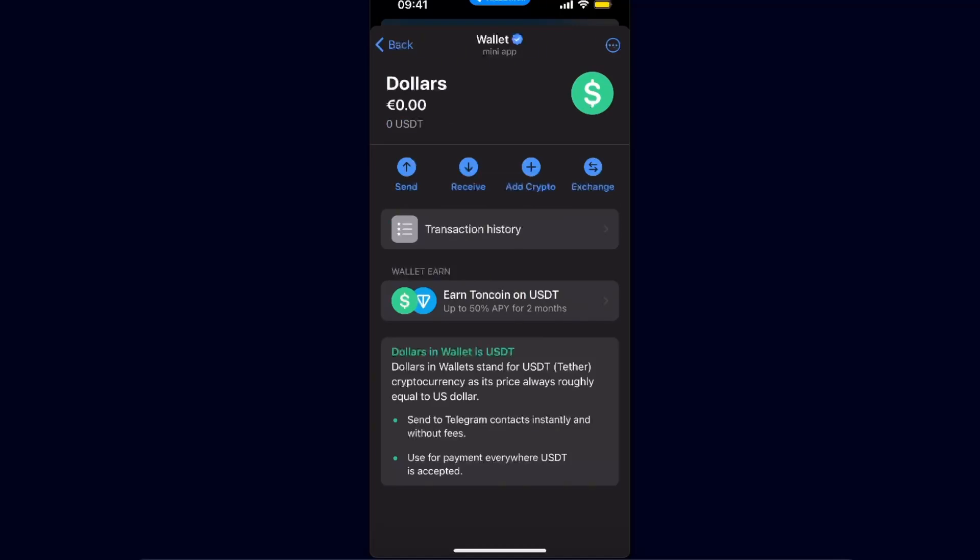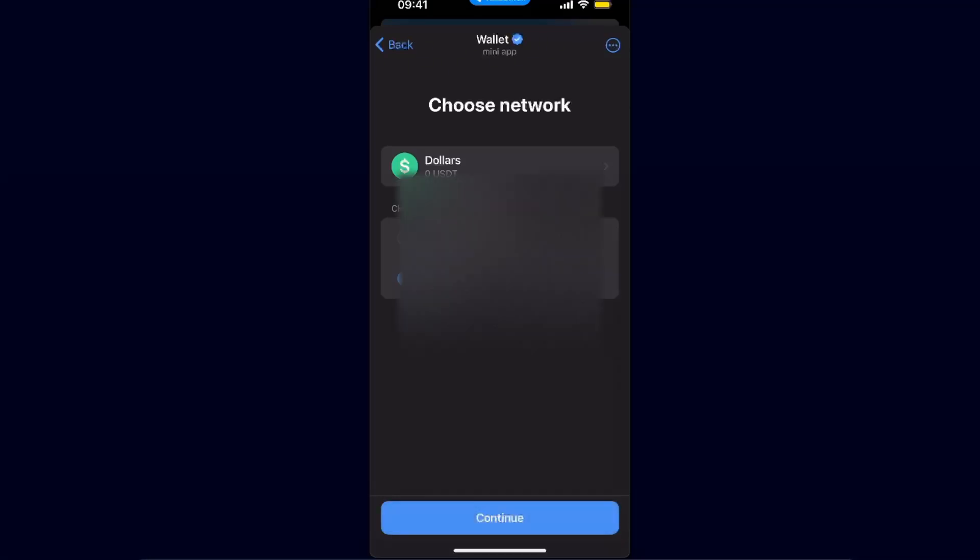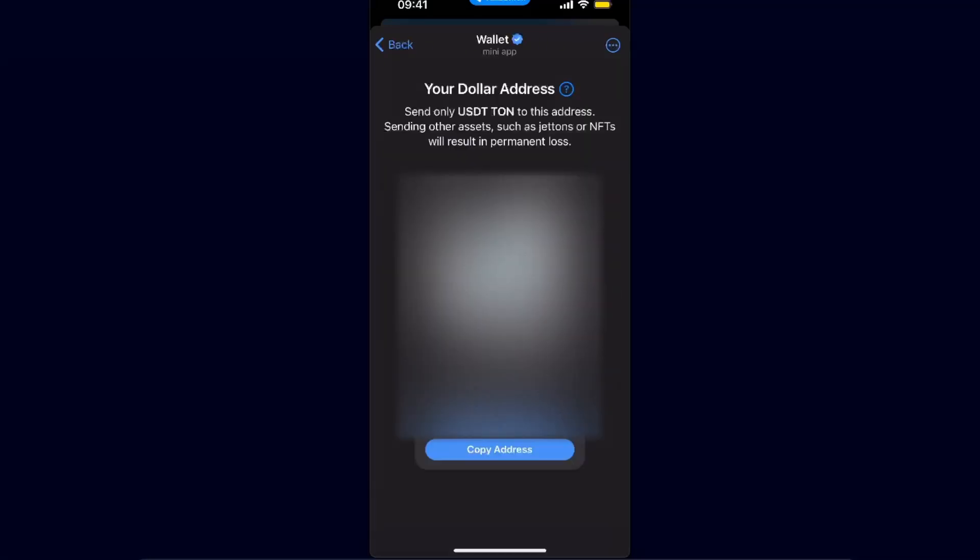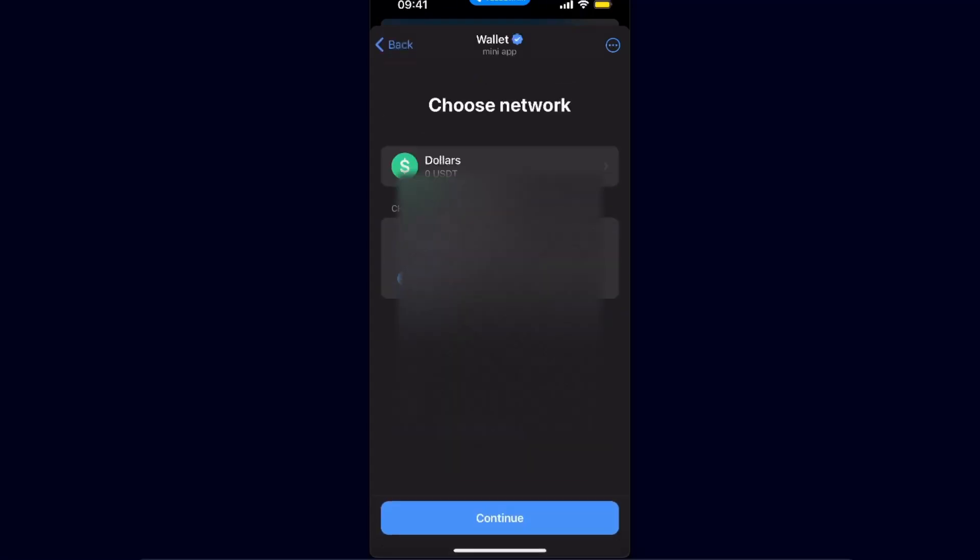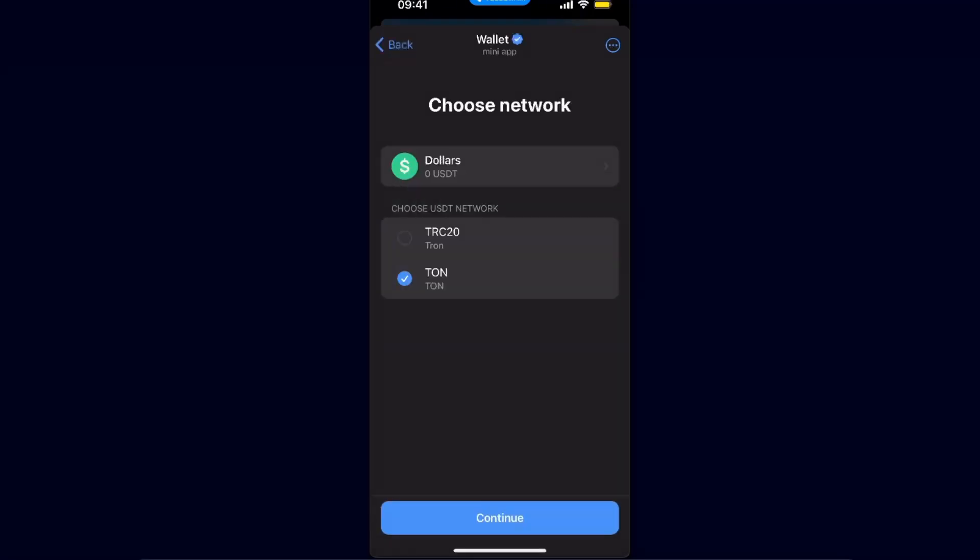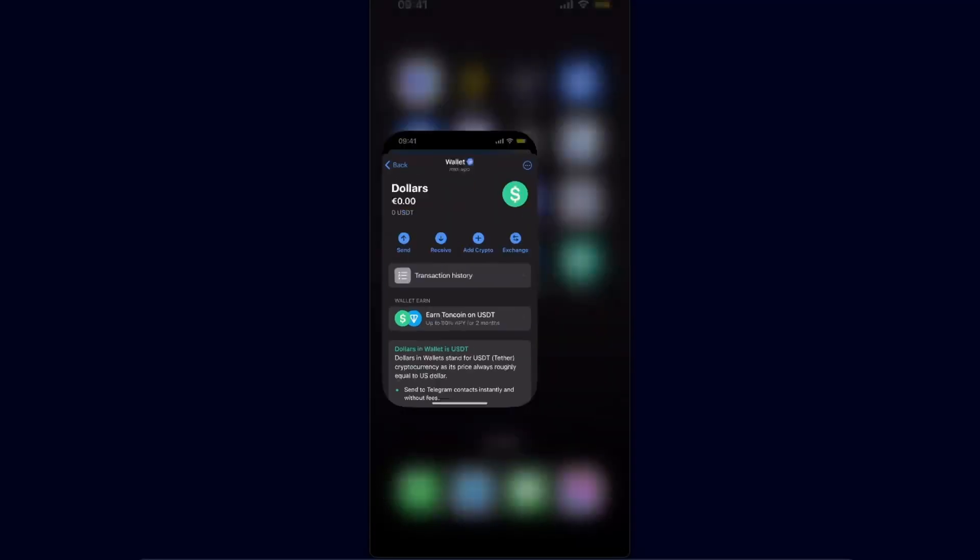Once you click receive, you will see an option to choose a network, which is TRON or TON. You choose the network whichever you want. For example, for today let's choose TON network. Click continue, copy the address, and you will have your address here.